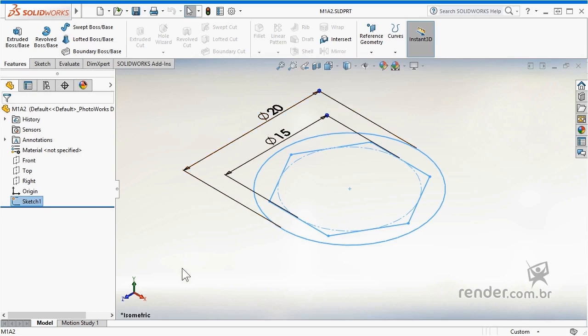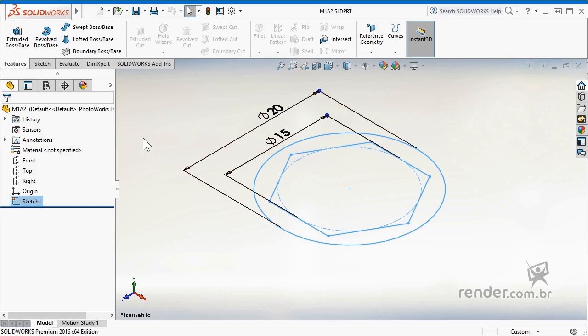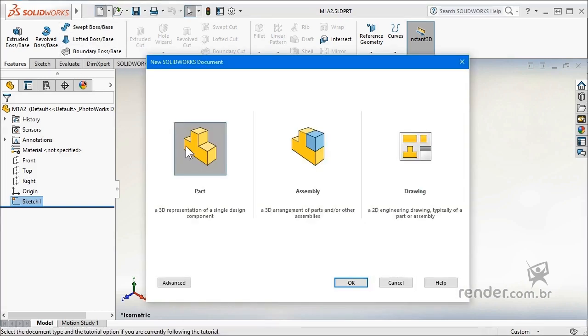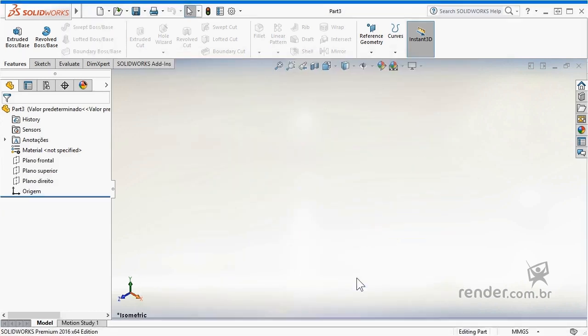And based on these definitions we can start to model the socket, using best practices to parameterize this model. In SolidWorks, we open a new part file and create a sketch in the top plane.